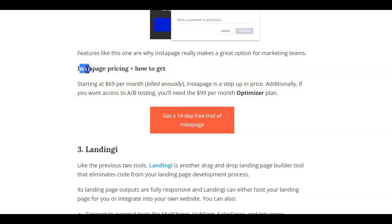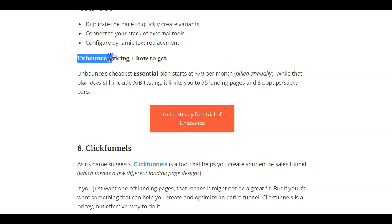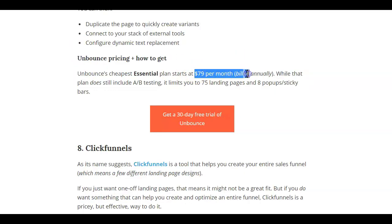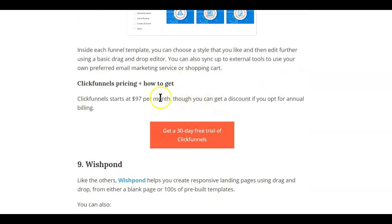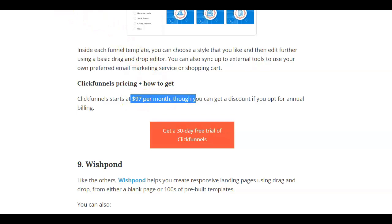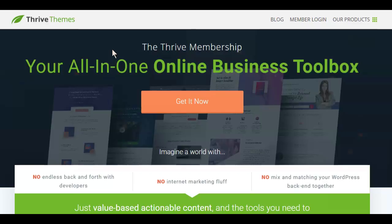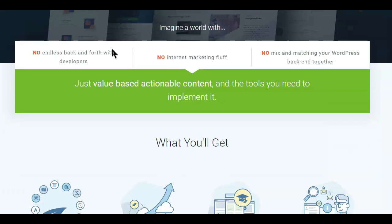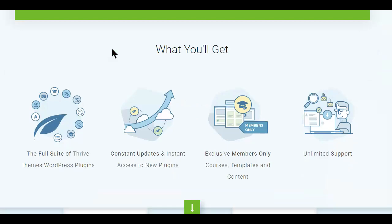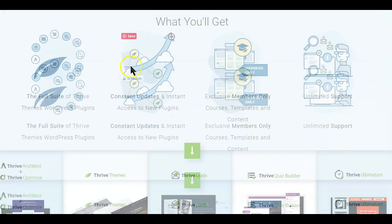Instapage, for example, is starting at $65 per month. Unbounce's cheapest essential plan starts at $79 per month. ClickFunnels starts at $97 per month. And the list goes on. So if you really want to take your ClickBank marketing serious or you want to grow your list and you are on a budget...